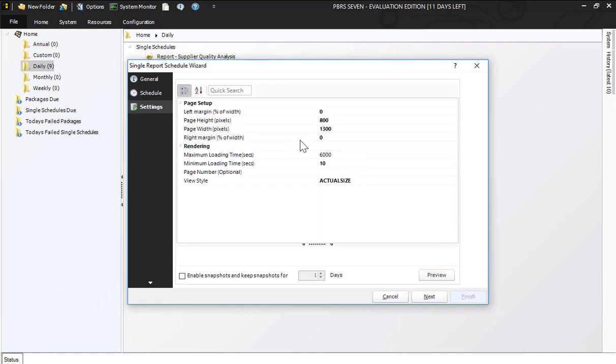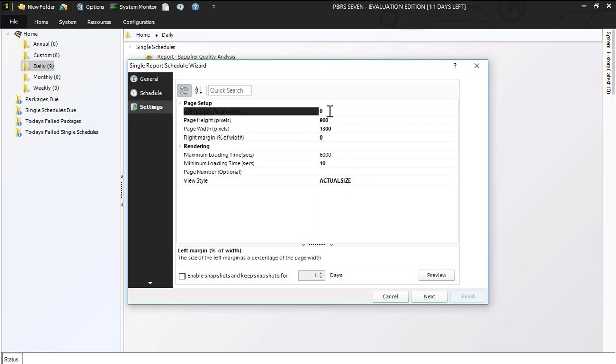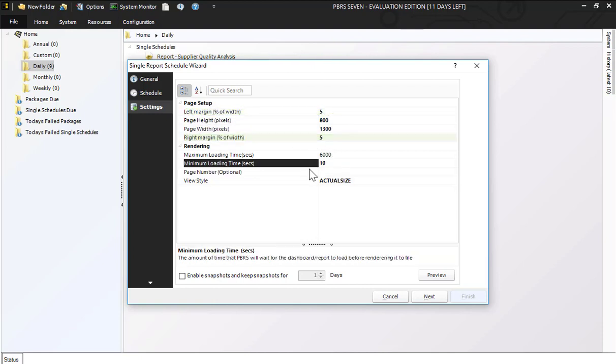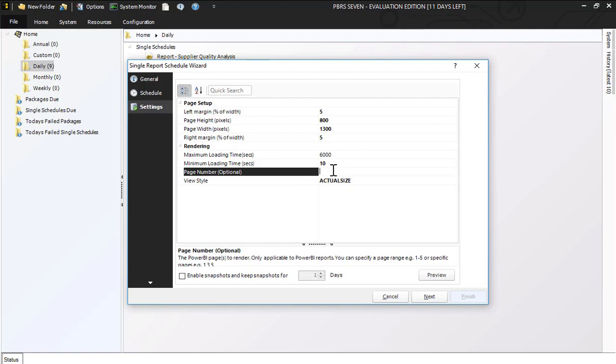The next screen is the page settings. I'm going to change my margins. I do like to have a little bit of a margin on my PDF so I'm going to change the left and right margins to 5, and then I have two pages for my page number. I'm going to go ahead and set that to the first two pages that I want.